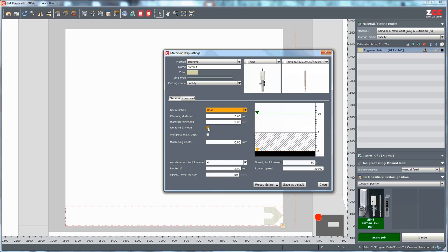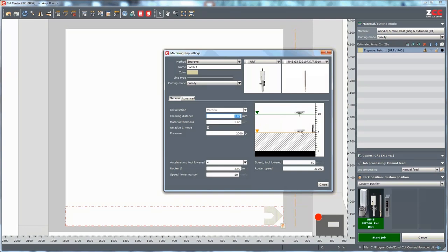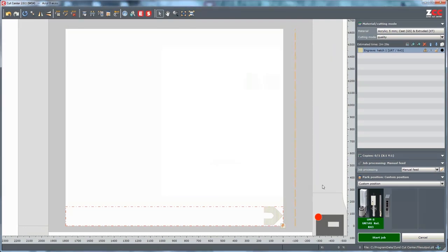Select the relative set mode and insert the pressure. The settings for copies, job processing and part position are done. The cutter is prepared, which means that we can start the job.